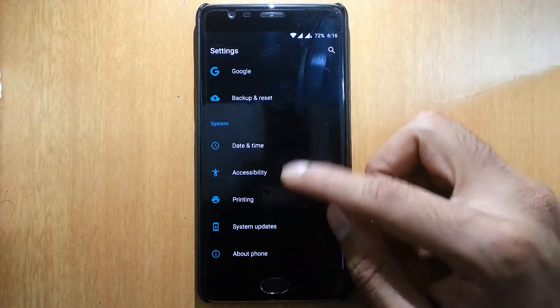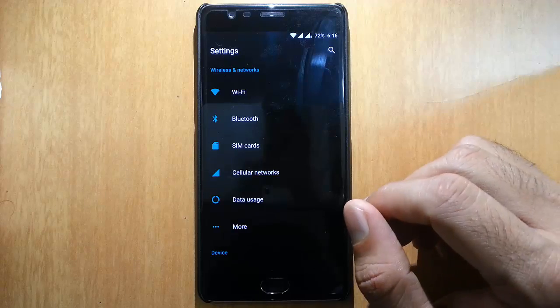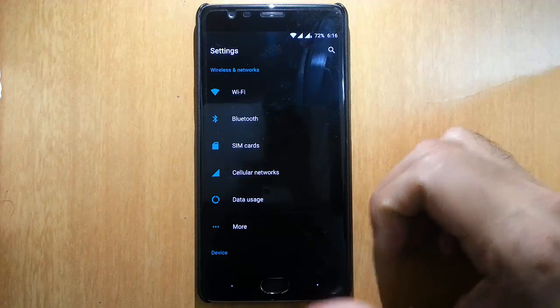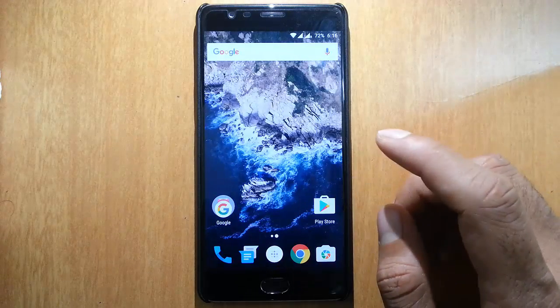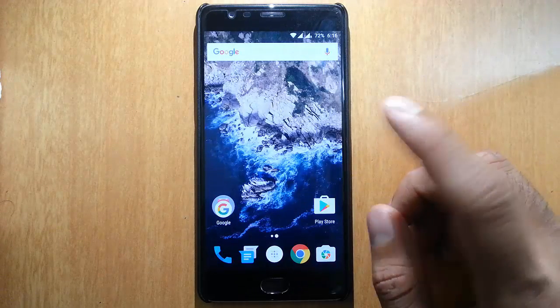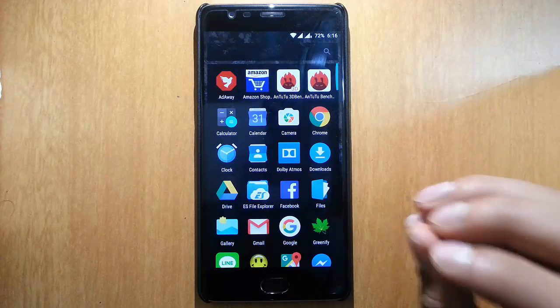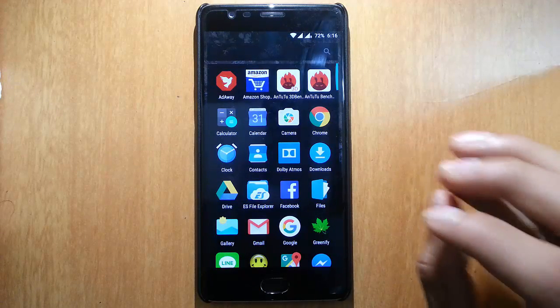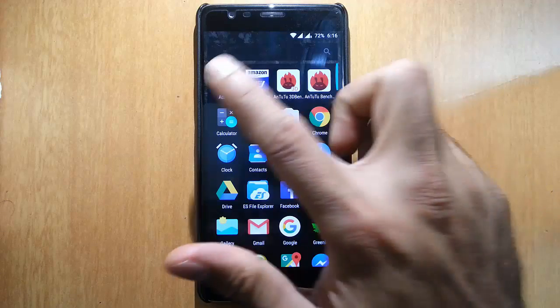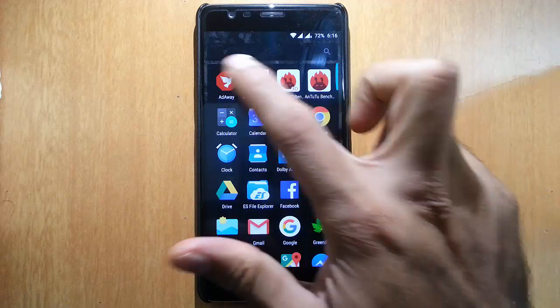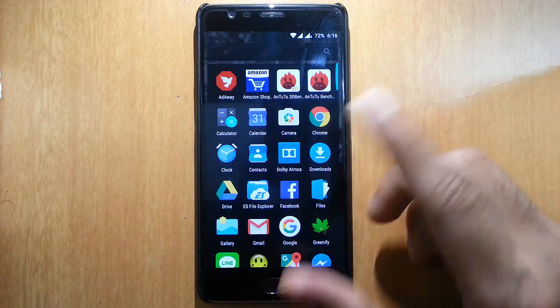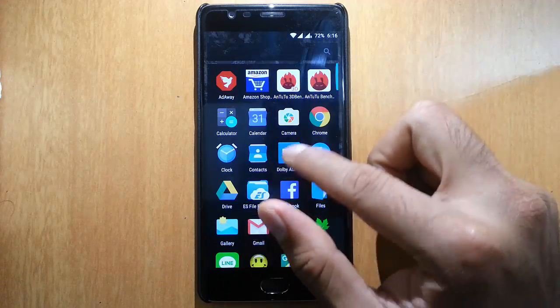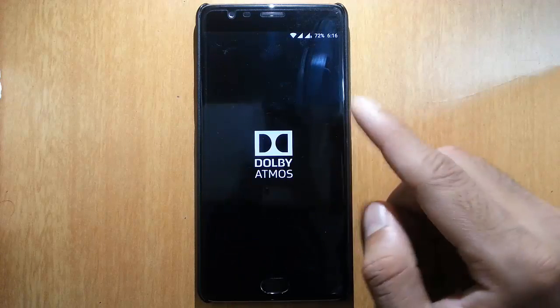All these options are related to Oxygen OS. Other than that, there are some mods that you can install during the Aroma installation. Some of the mods like AdAway that will keep your ads away, and Dolby Atmos.